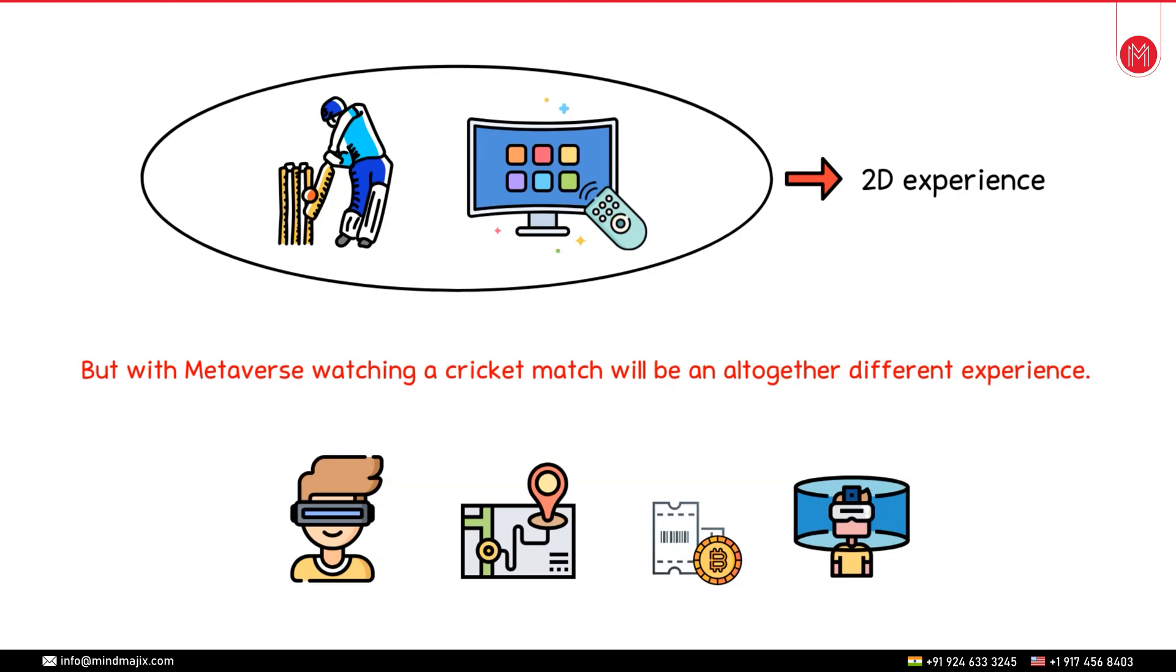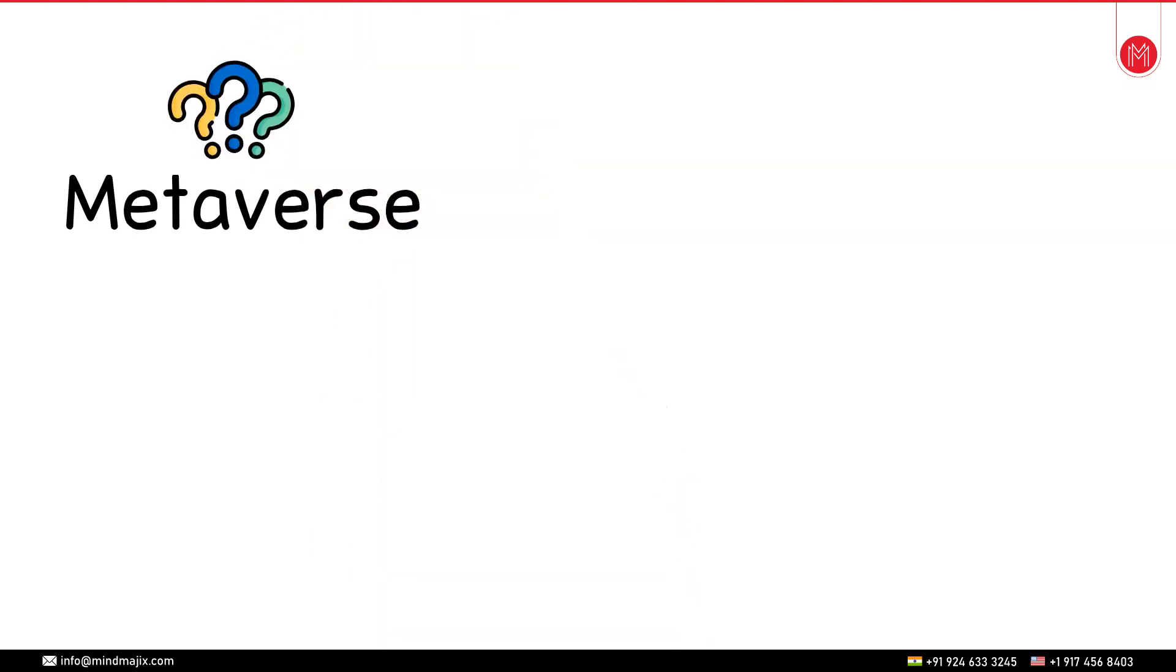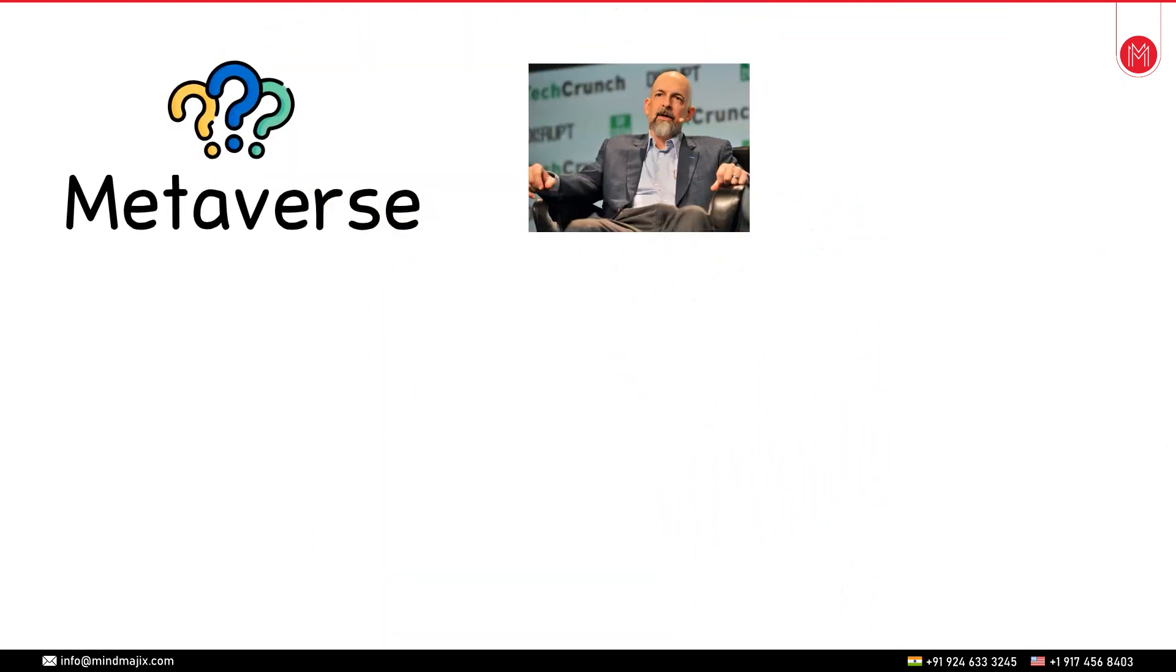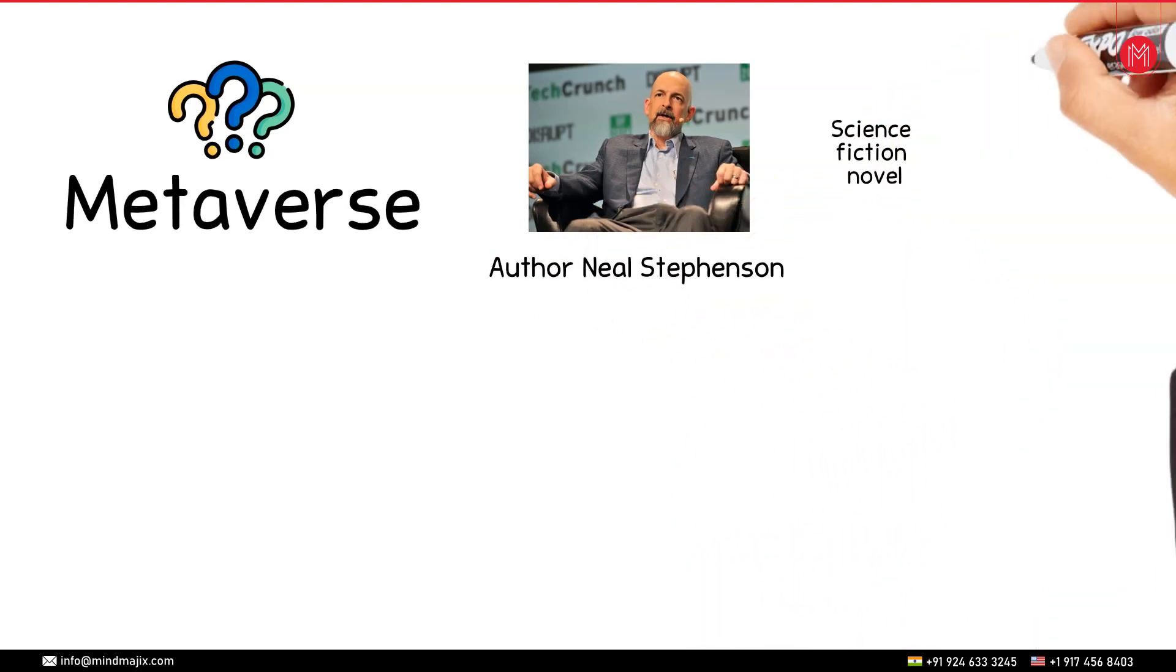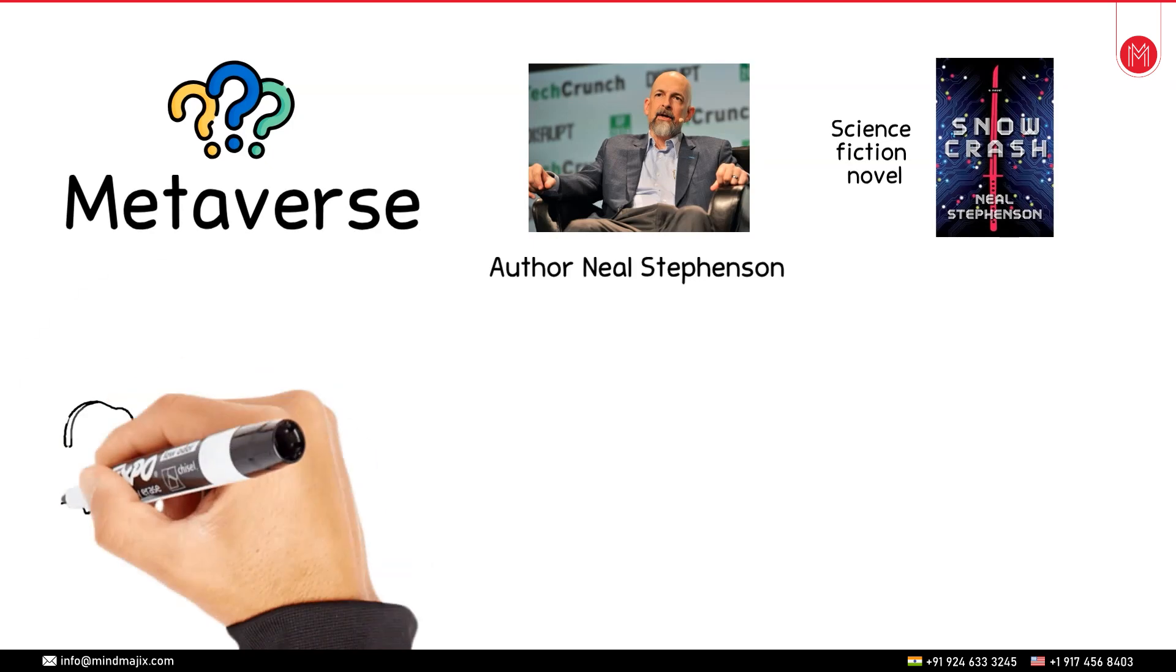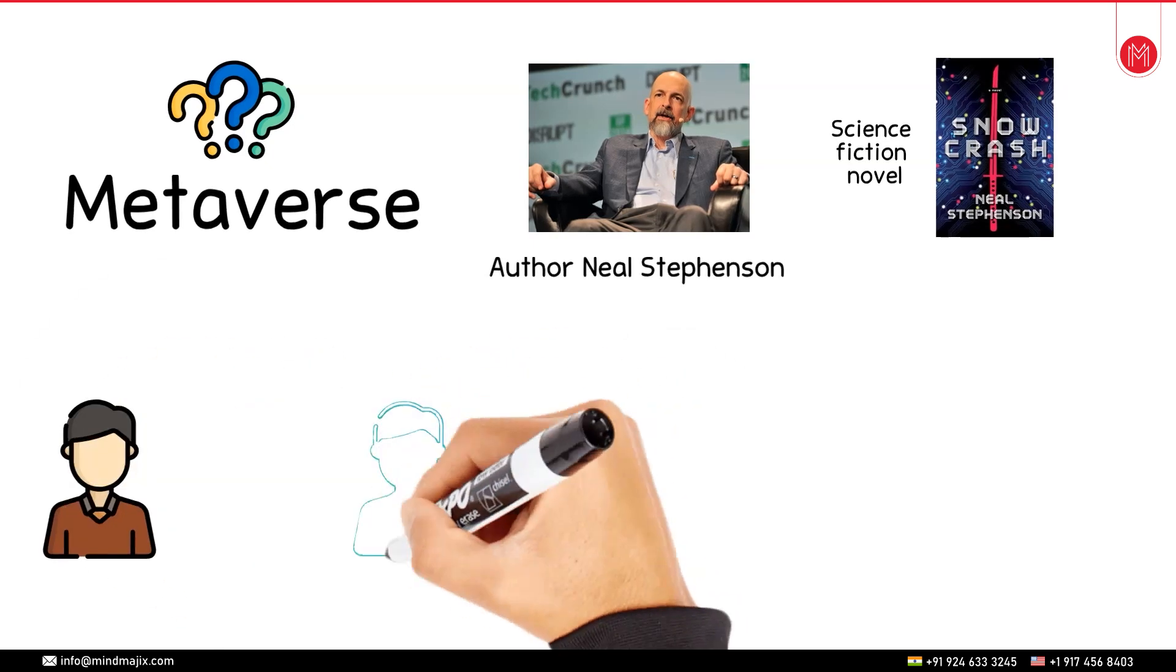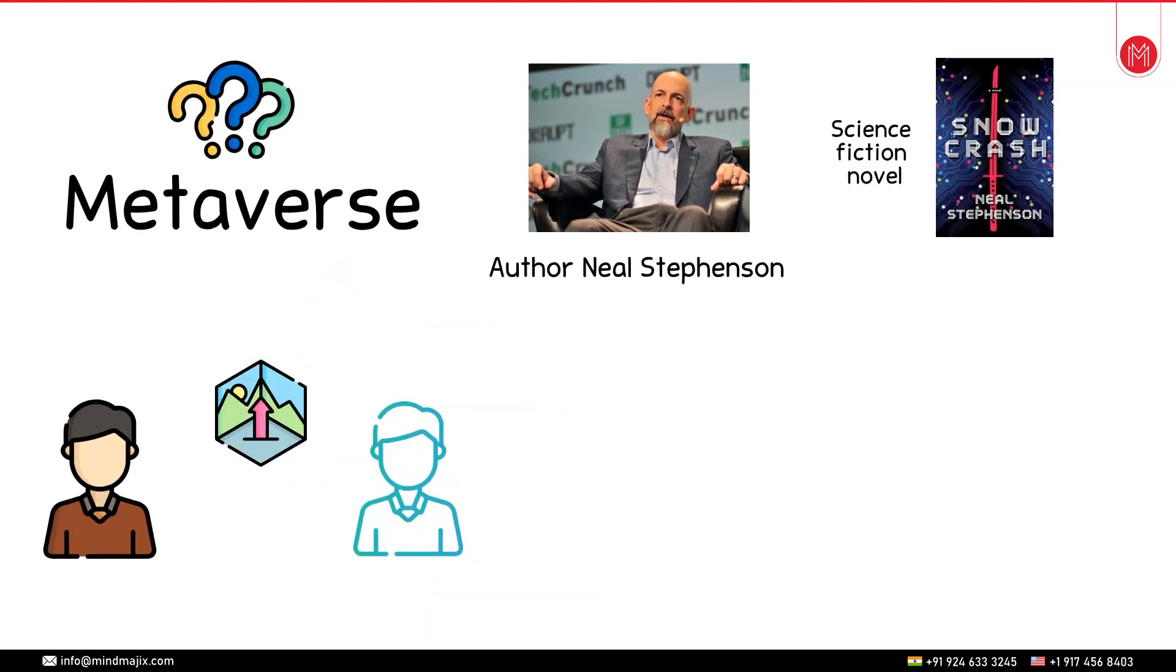I hope you now have an idea of the term metaverse. So from where did this word metaverse originate? This word was first used by the author called Neil Stephenson in his book which was basically a science fiction novel called Snow Crash. In this book he envisioned lifelike actors who met in realistic 3D buildings and other virtual reality environments.